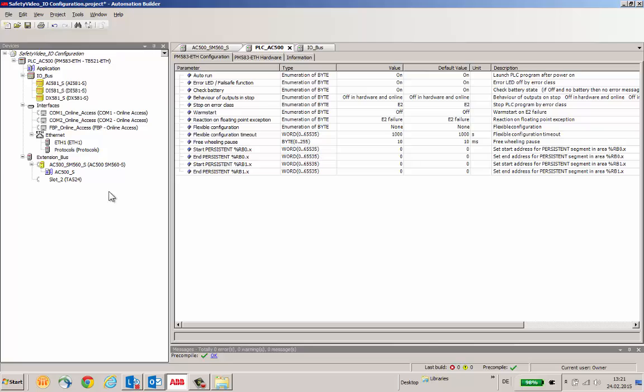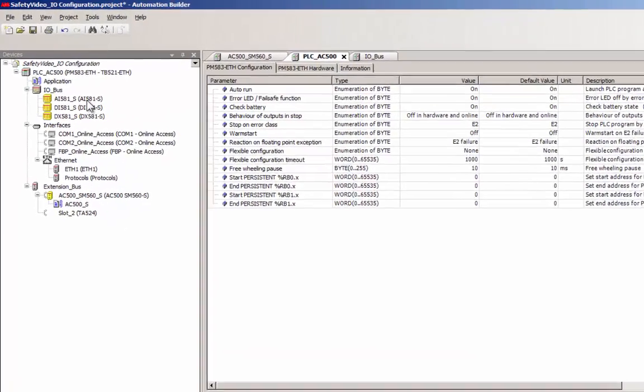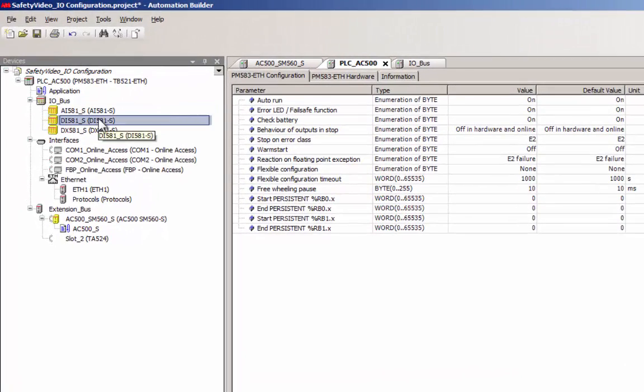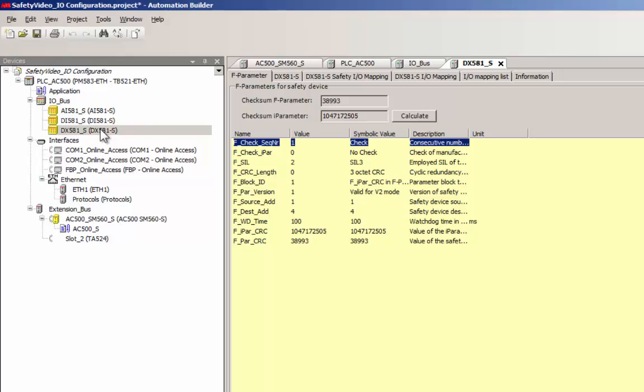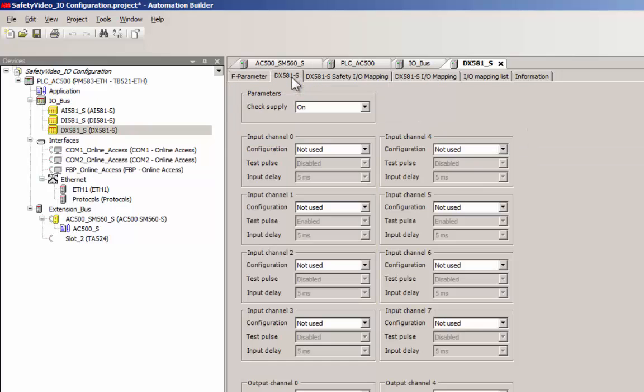As an example, we will use the DX581S Safety Digital Input Output Module, since it contains both inputs and outputs. By default, the channels are in a not used setting, and one has to change this setting for the channels to work.